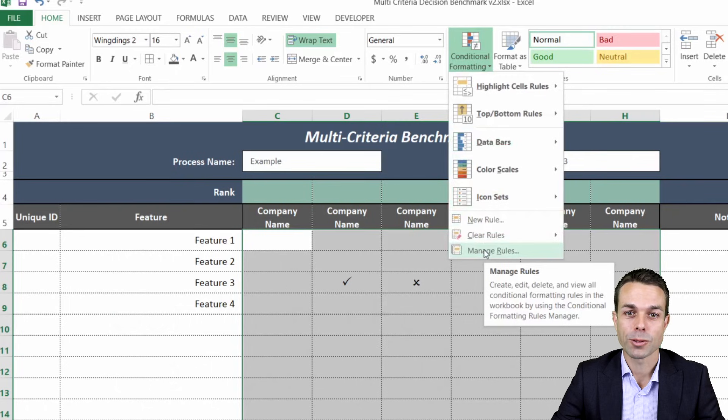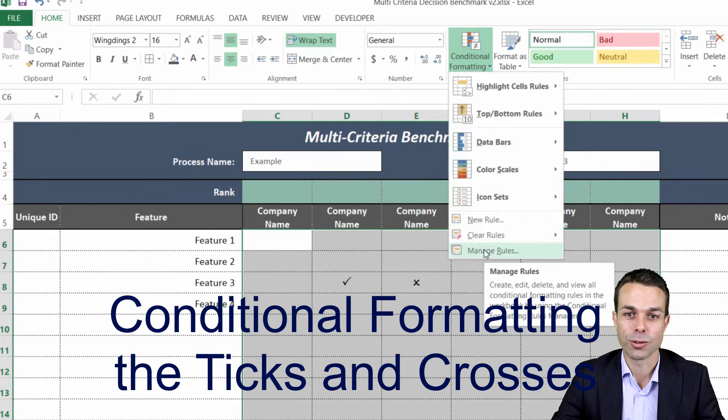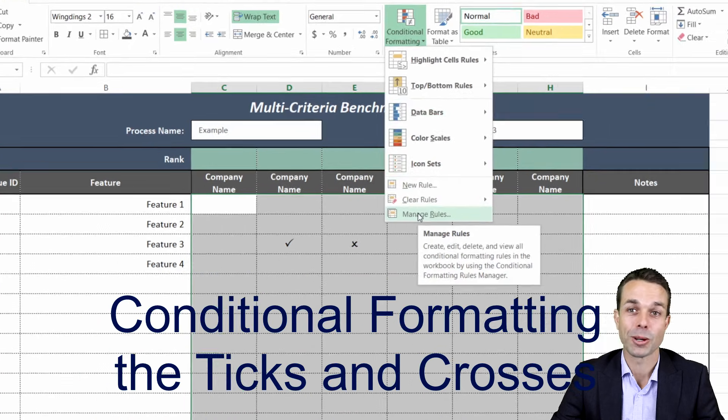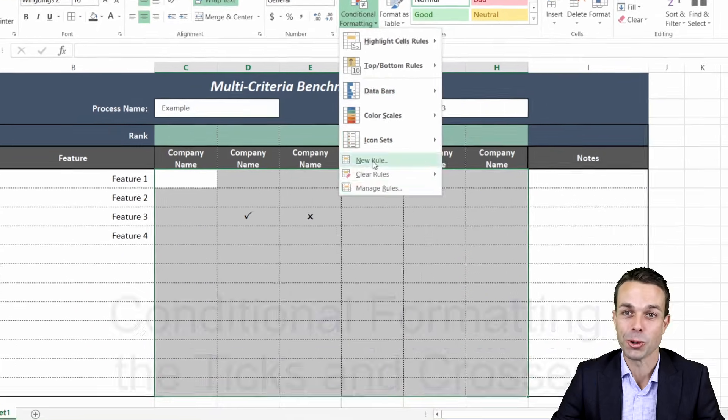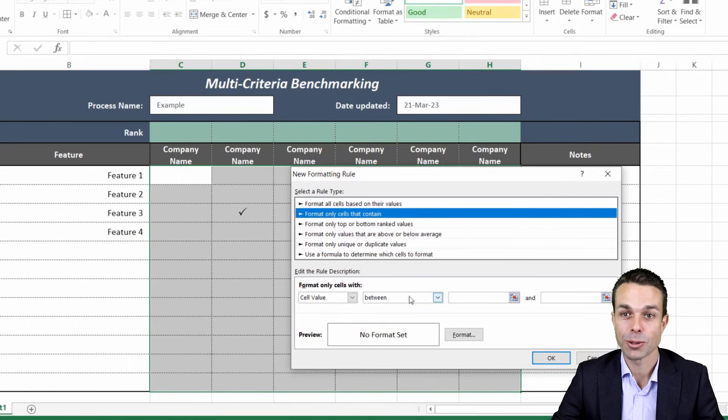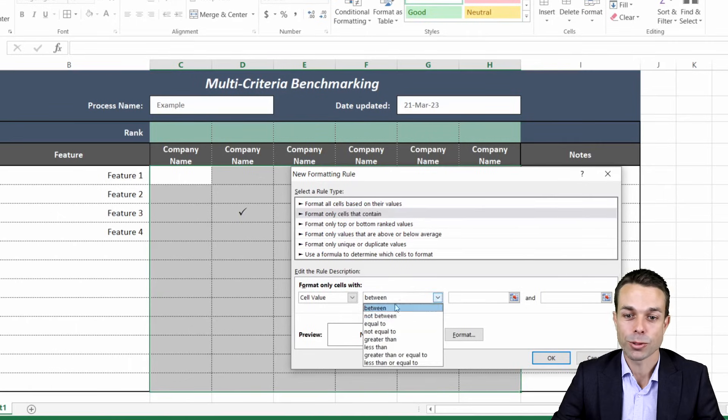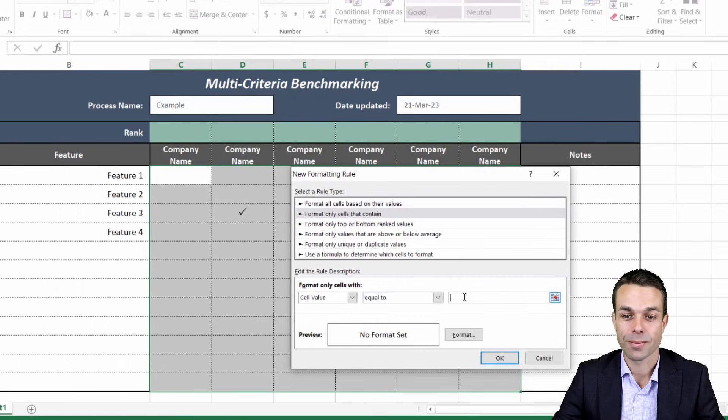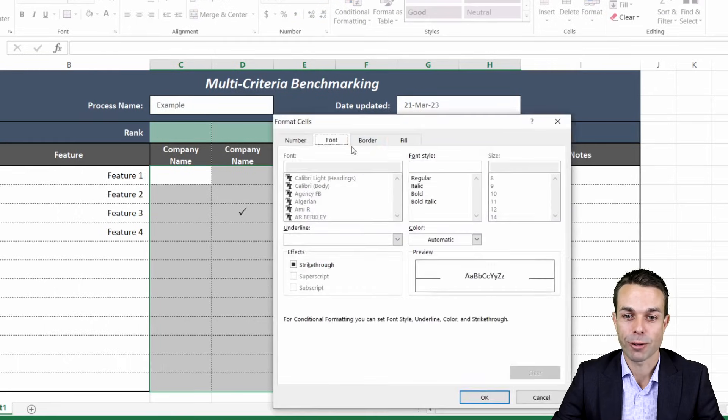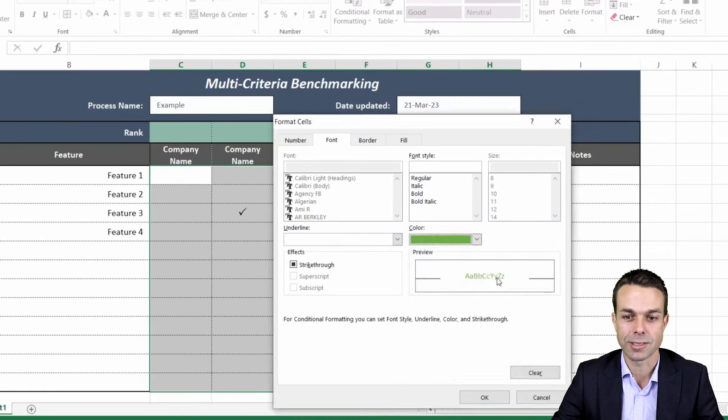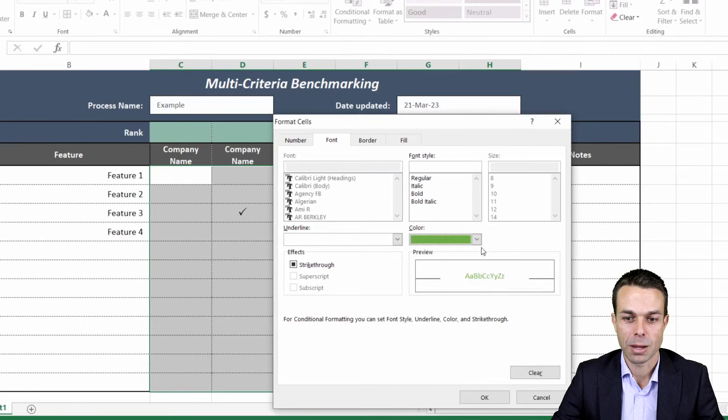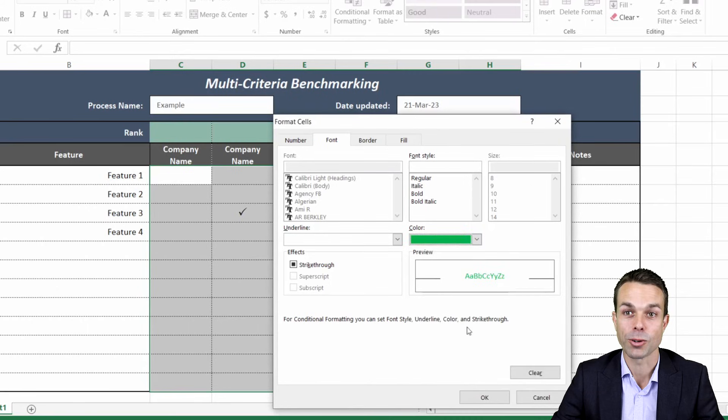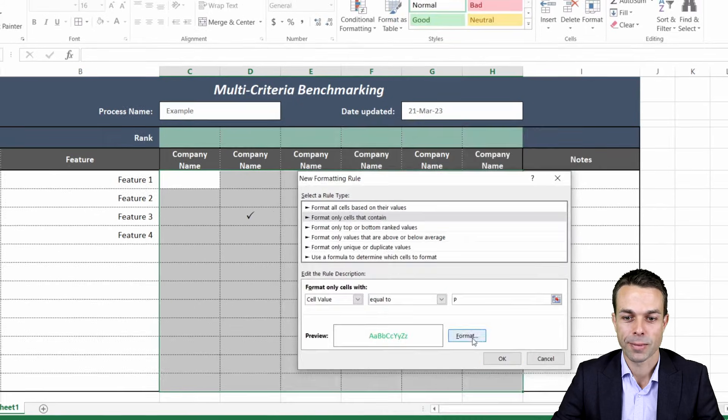So we're going to do that with conditional formatting. We're going to create a new rule and we want only cells that contain the cell value equal to P and that way we can format the font and we can make the color a nice green, maybe a bit of a darker green that's going to be quite nice for us.